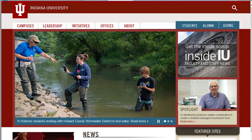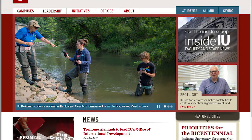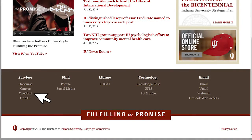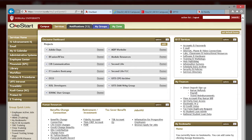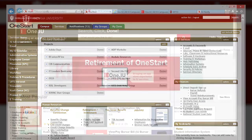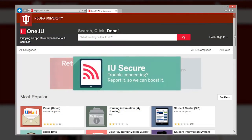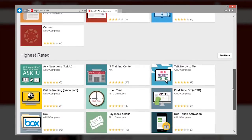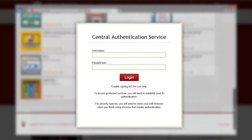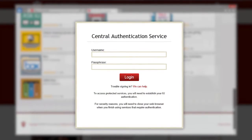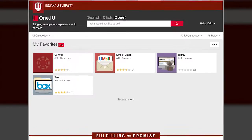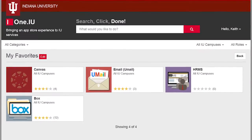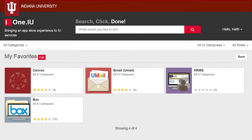These interrupts, which only occur a handful of times each year, used to be triggered by logging in to OneStart, which retires on October 21st. Now, interrupts can be triggered by logging in to anything protected by IU's Central Authentication Service, better known as CAS. CAS-protected services include U-mail, PeopleSoft, Box, and Canvas.